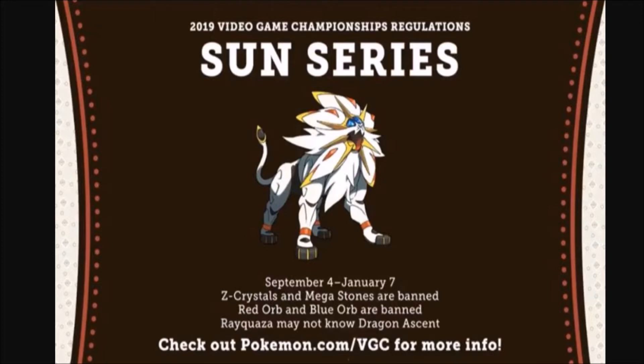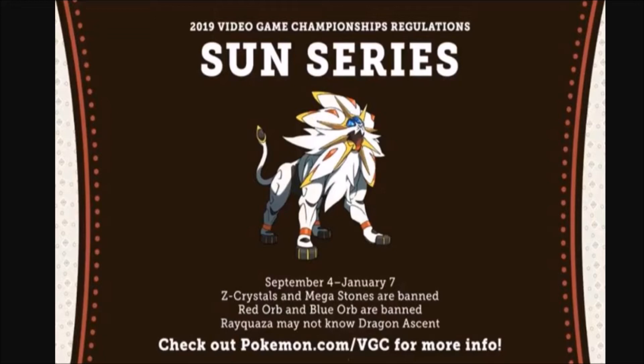Now, what's the big takeaway from this is: basically, VGC 19 initially is gonna ban Z-Moves, Megas, Primals, and Mega Rayquaza, and they're also banning the Ultra Necrozma mode, but that's pretty much one and the same with Z-Crystals.